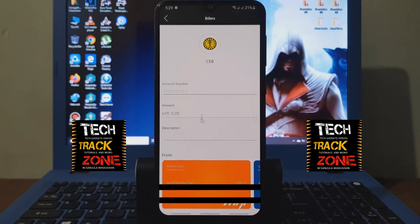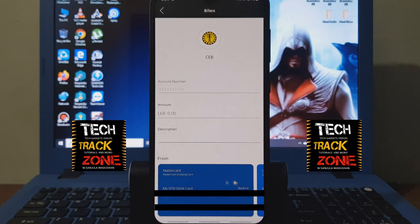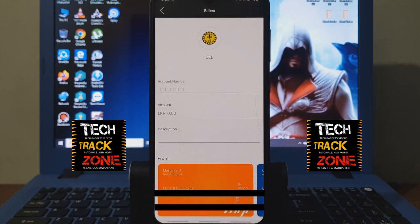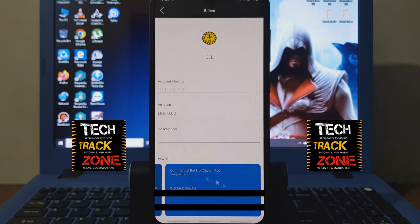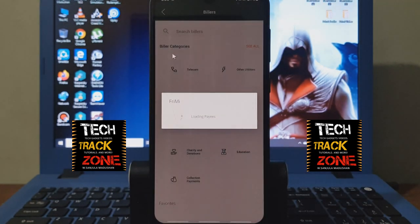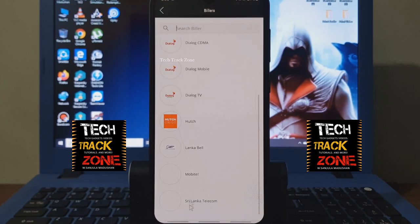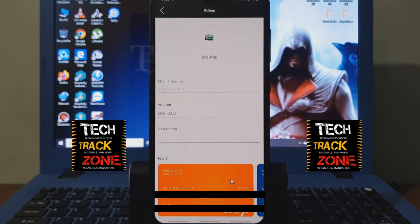You can see the amount of money in the description. I will show you how to reload. You can select the mobile operator, such as Mobitel. You can type the amount and description. You can select the account.